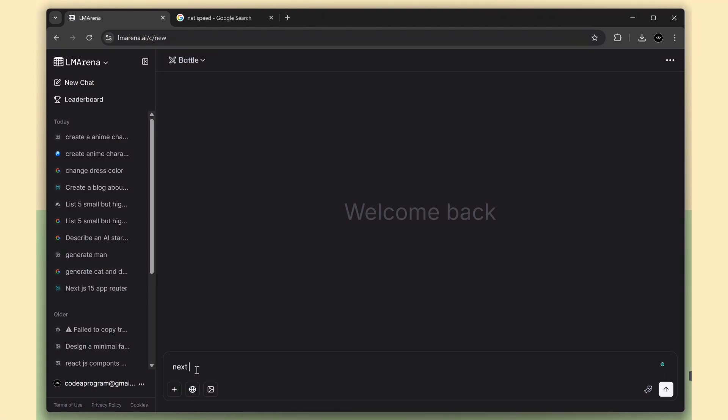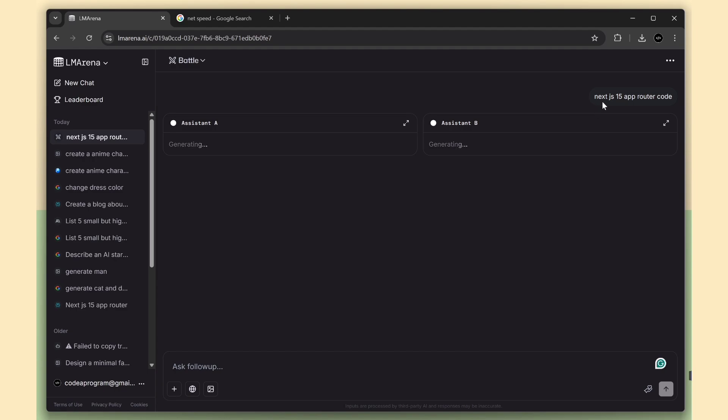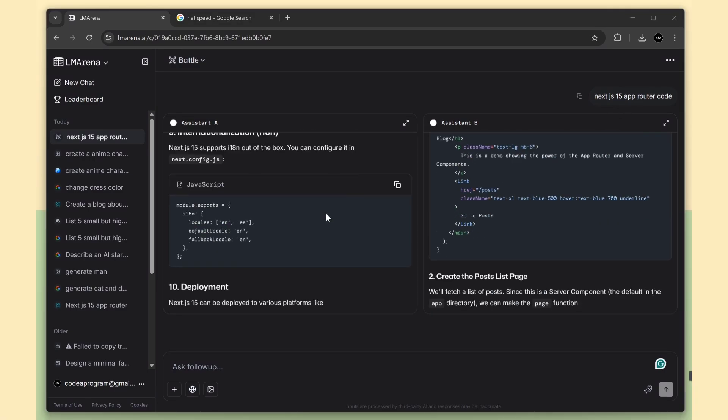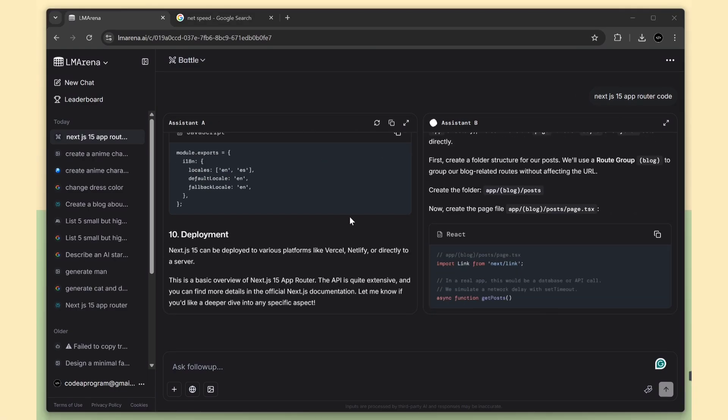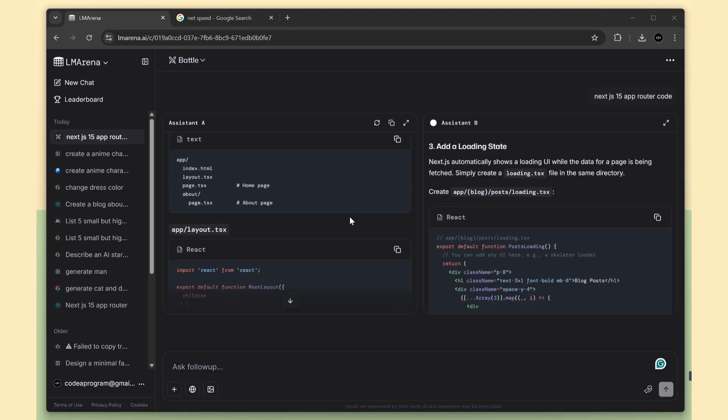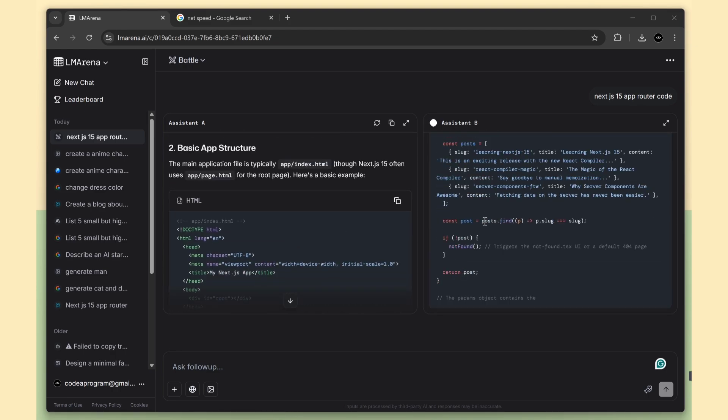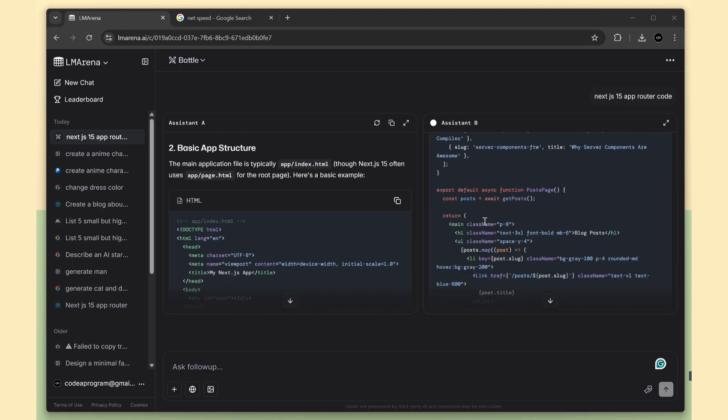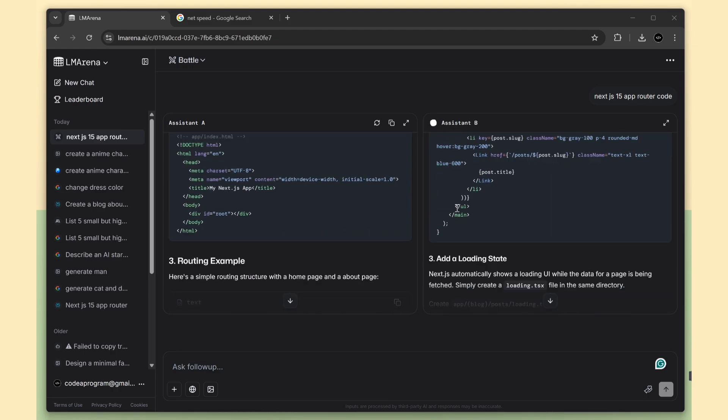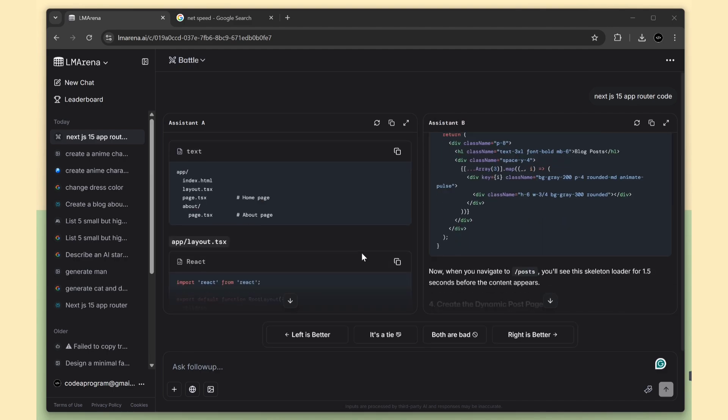It's not just for images. You can also ask real coding related questions. I asked both models for Next.js 15 app router code. And both AIs gave really nice answers. You can even manually combine their outputs to create an even better result and start to work on.